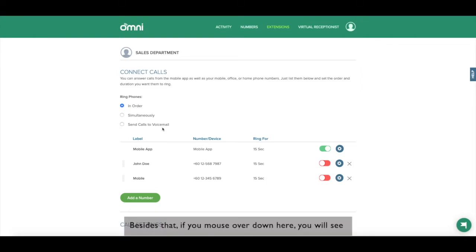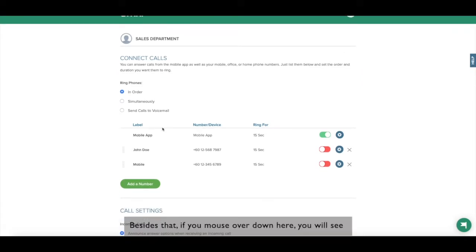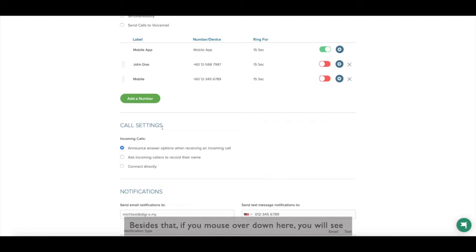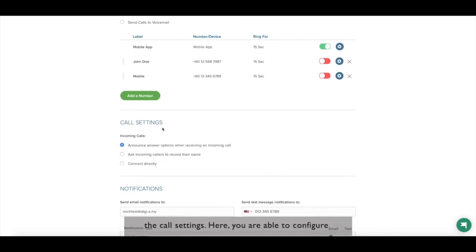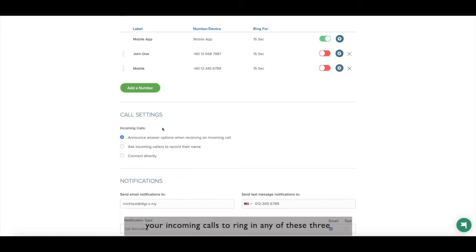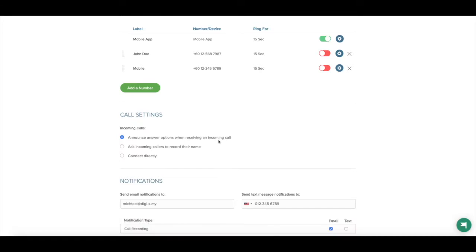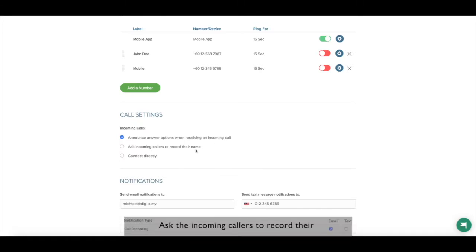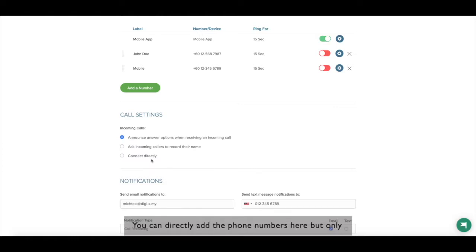If you click here, you will see the call settings. Here, you are able to configure your incoming calls to ring in any of these three sequences. Using the call menu or answer options, ask the incoming callers to record their name or connect them directly to you. You can directly add the phone numbers here but only if it is necessary.